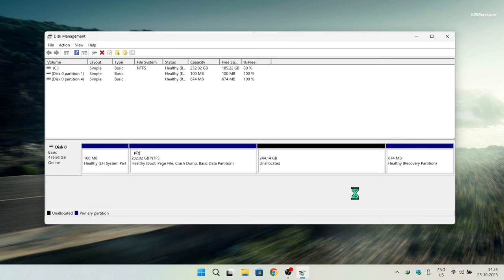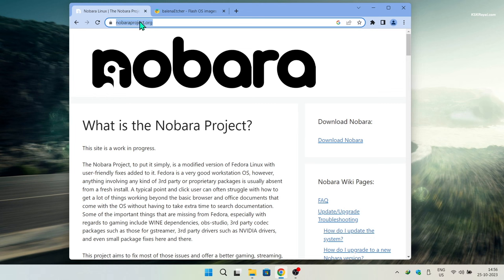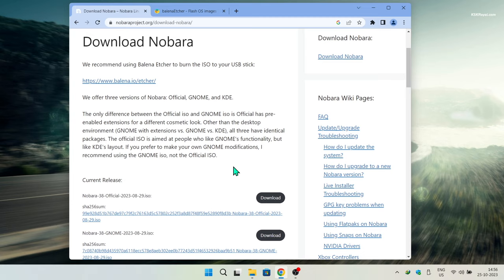Now open your favorite browser, go to the official website of Nobara Linux, and download the latest ISO. I'm going to choose the KDE desktop edition.